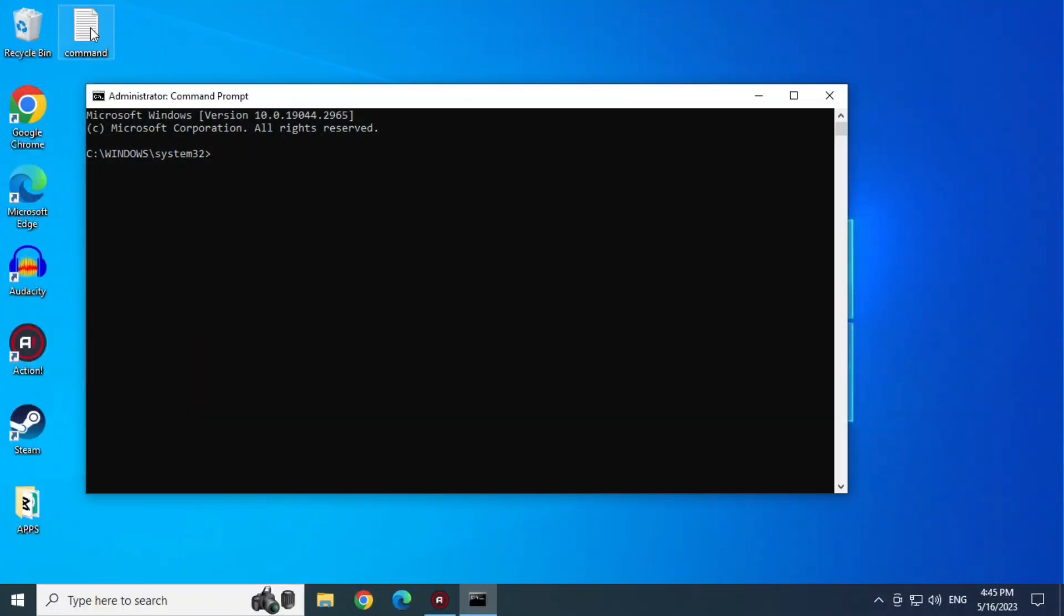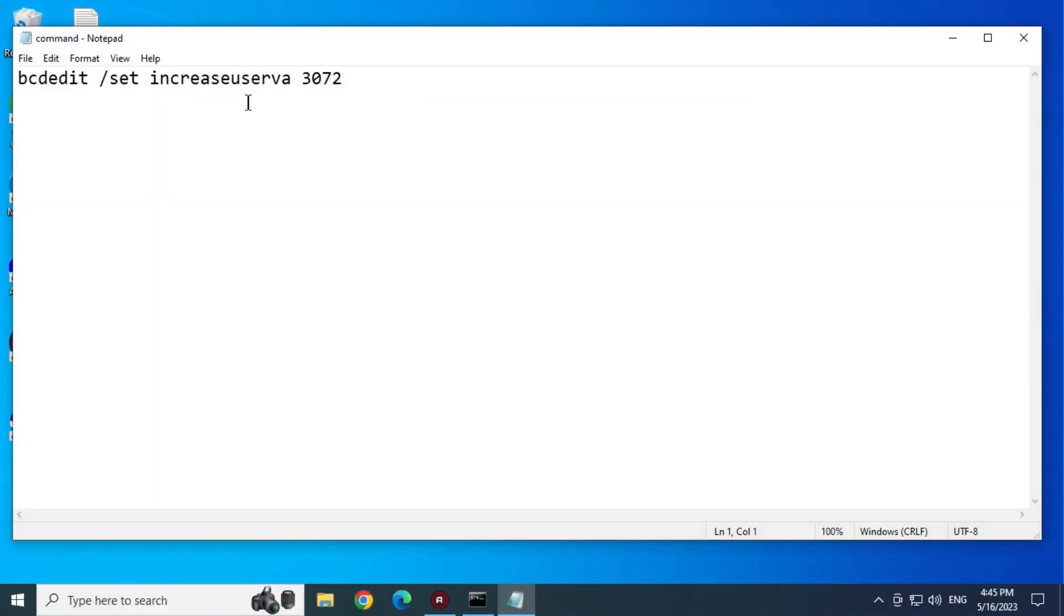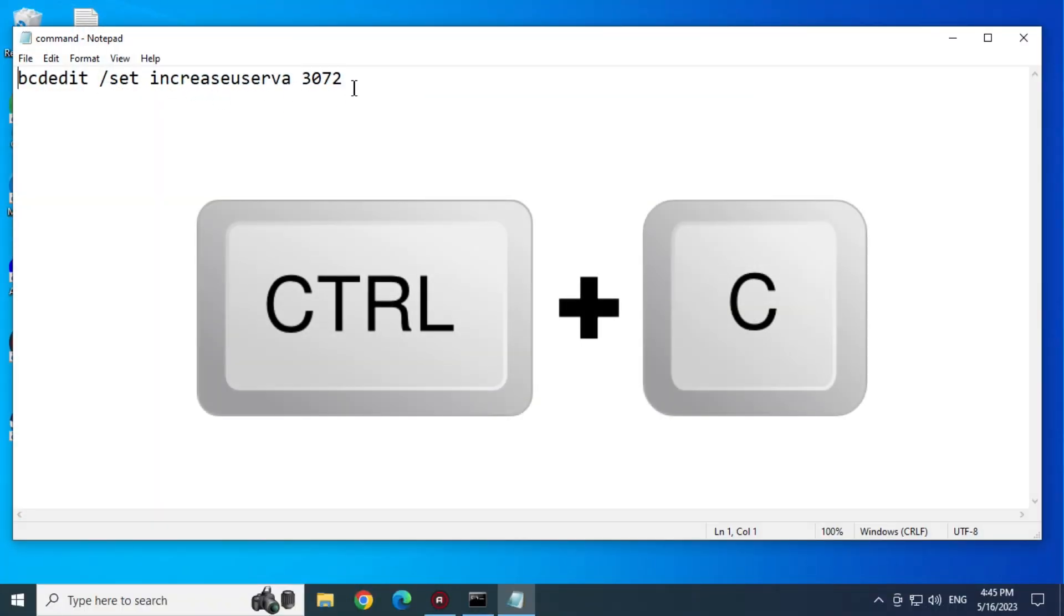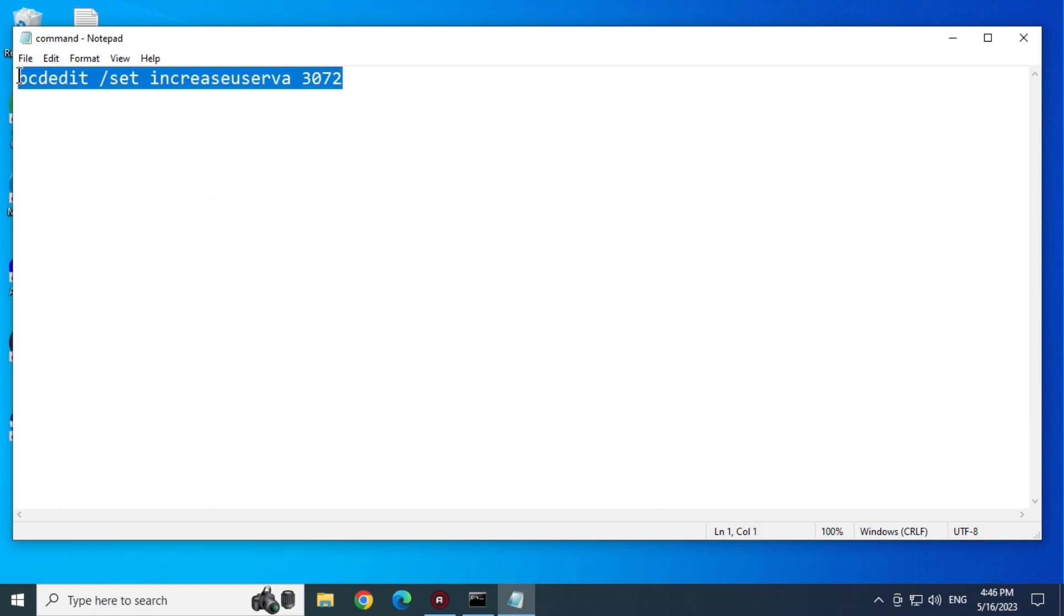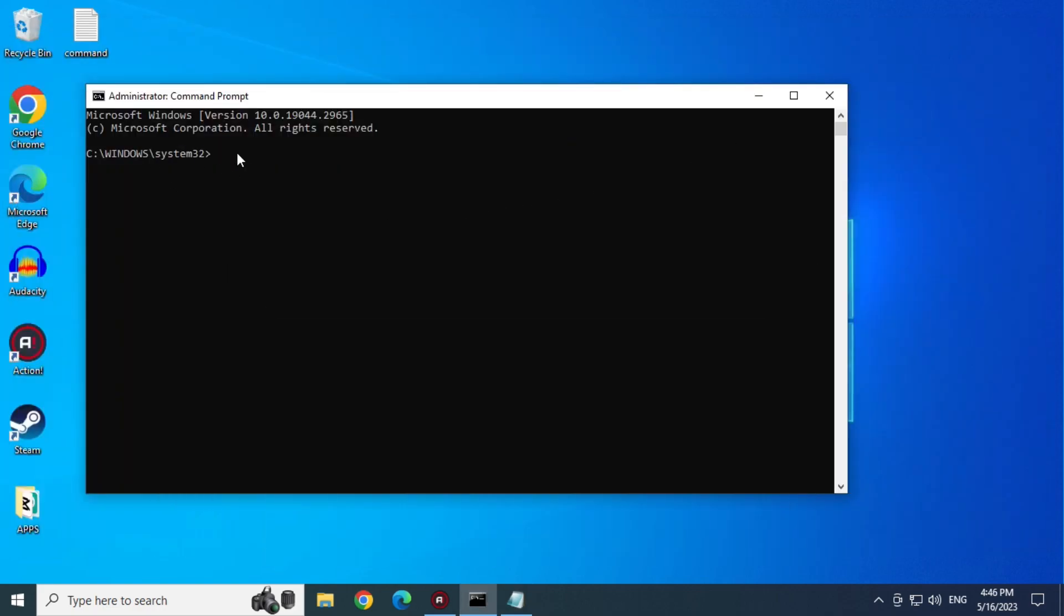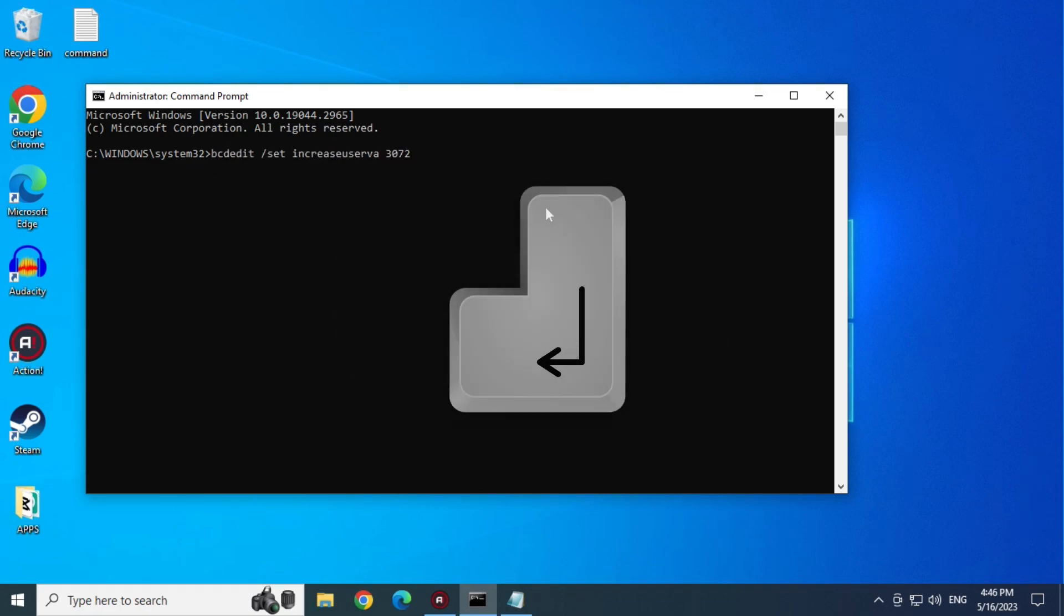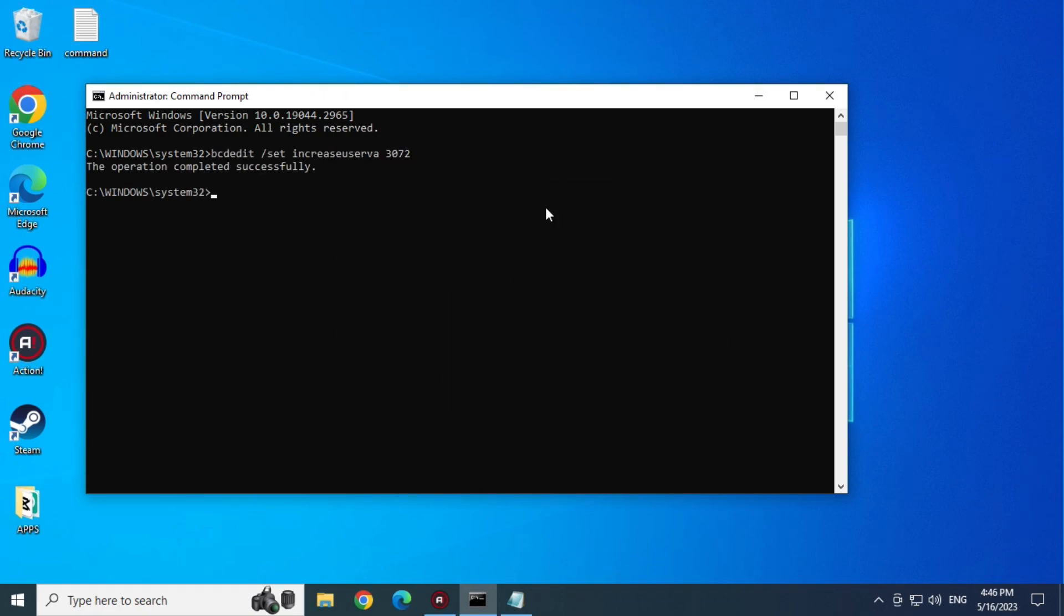And now let's copy this command by pressing the Ctrl-C keys. I'll leave it in the description. And now paste it into CMD by pressing the Ctrl-V keys, and then hit Enter.